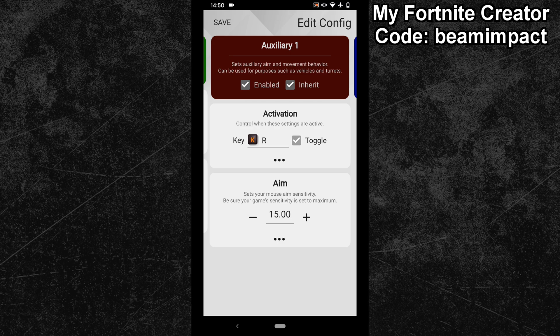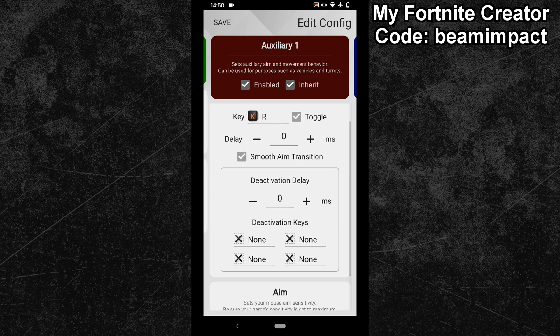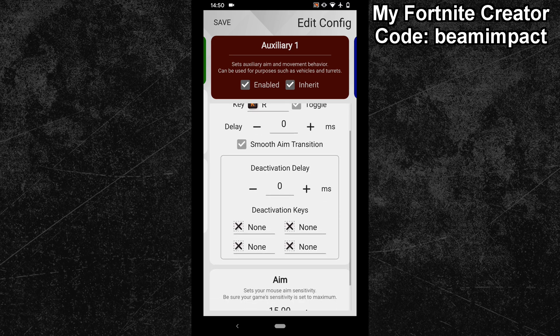After that, open the advanced settings and assign all possible actions to the deactivation keys that can close the inventory menu. For Fortnite, those are the build mode and map buttons. I have bound those two to the left shift key and mouse middle button.